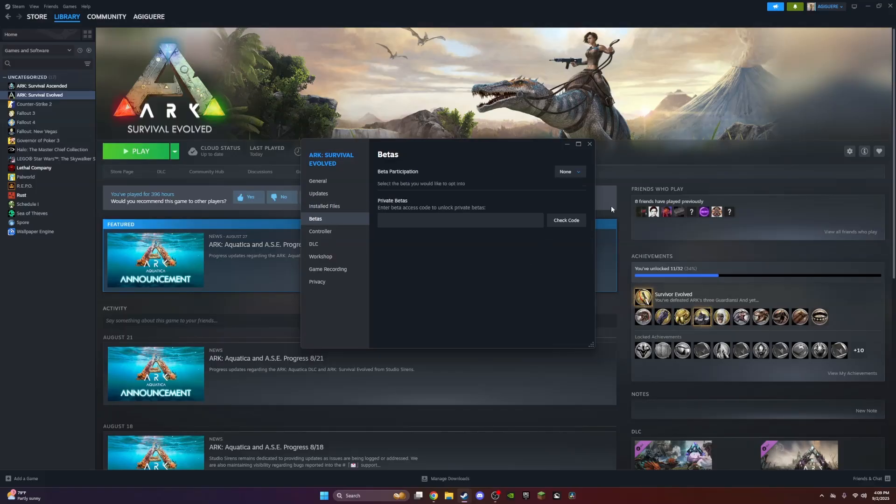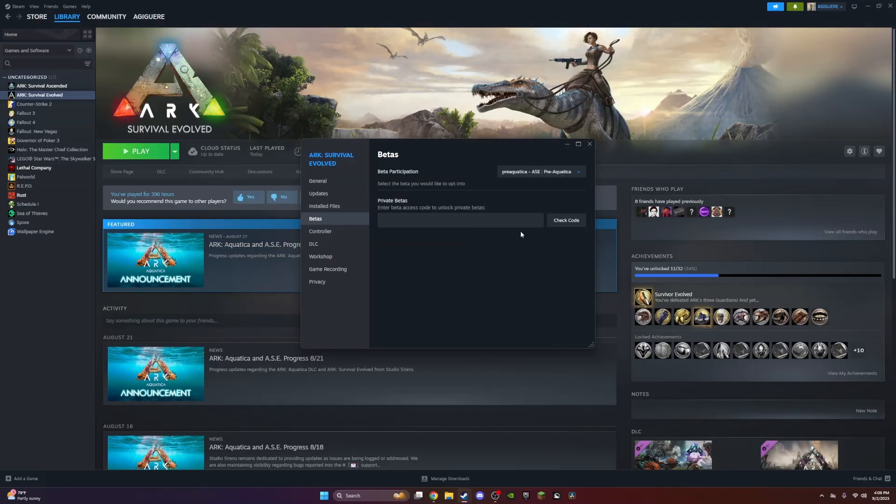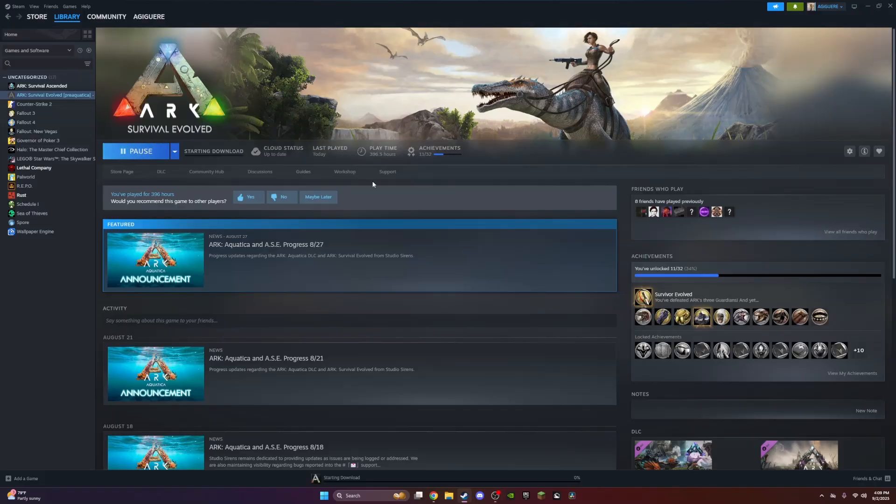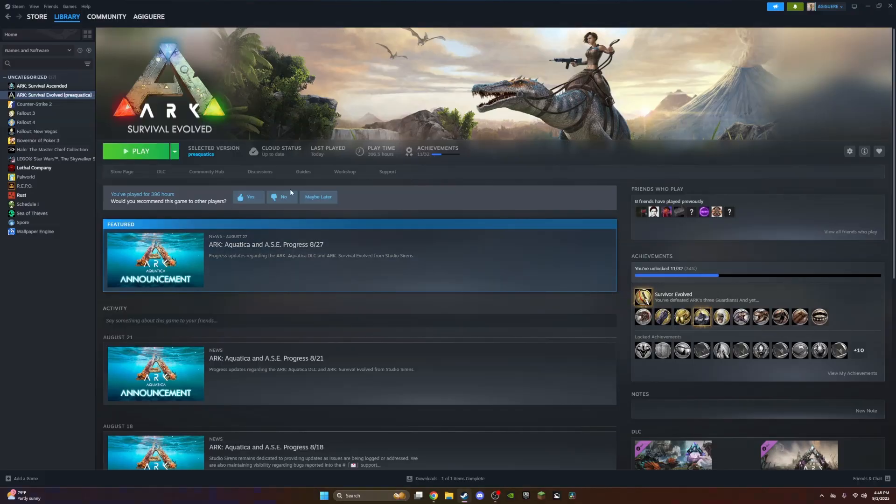What you actually need to do is come to the Betas and then select Pre-Aquatica. When you select it, it should update your game. Now you're reverting back to the old version of the game, and then you're going to be able to play on these older servers.